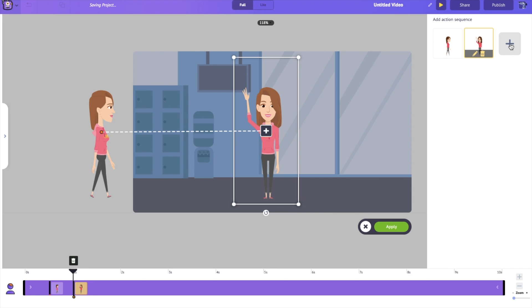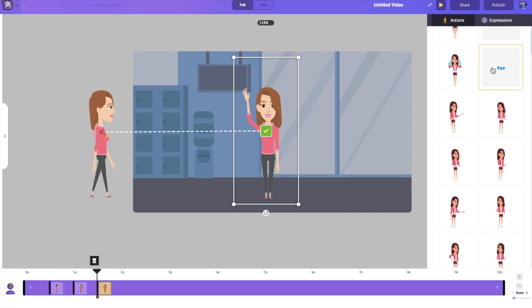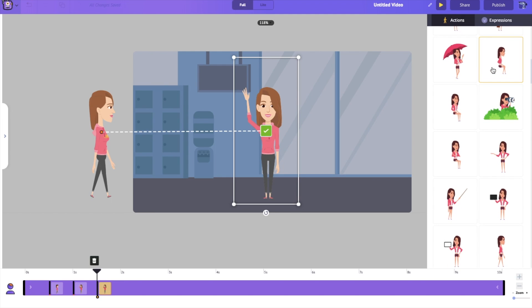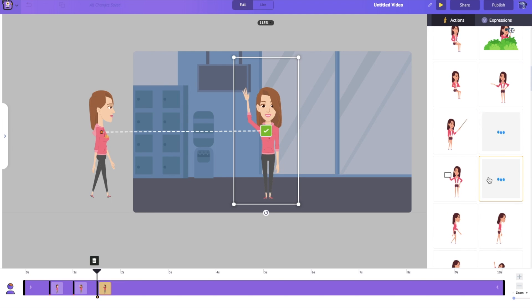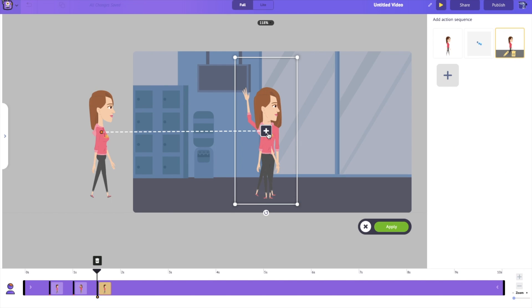Now let's add another action where she is going to start walking. There we go. Click on this little tick.